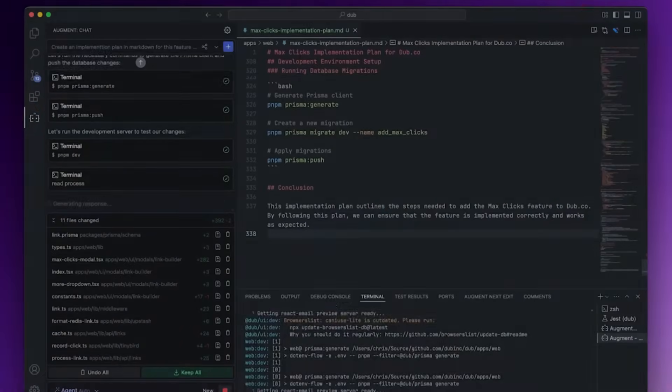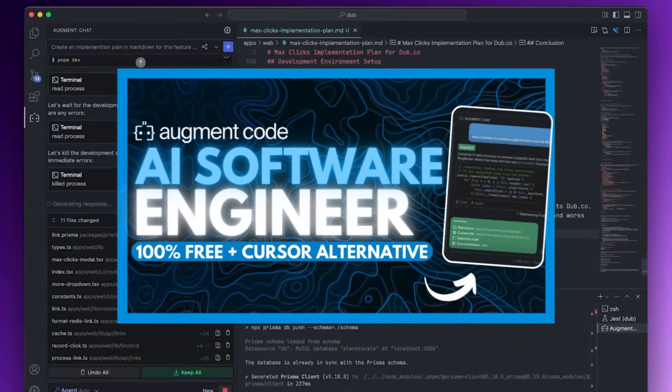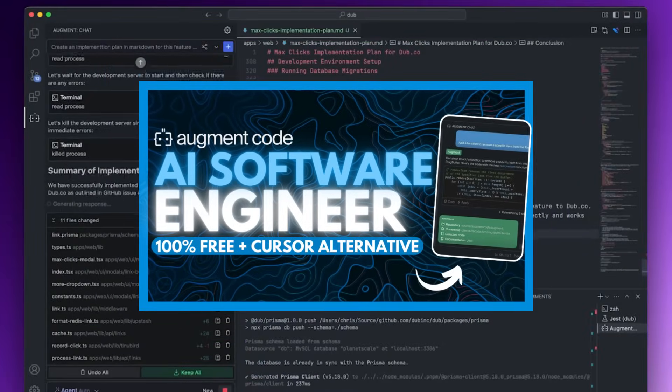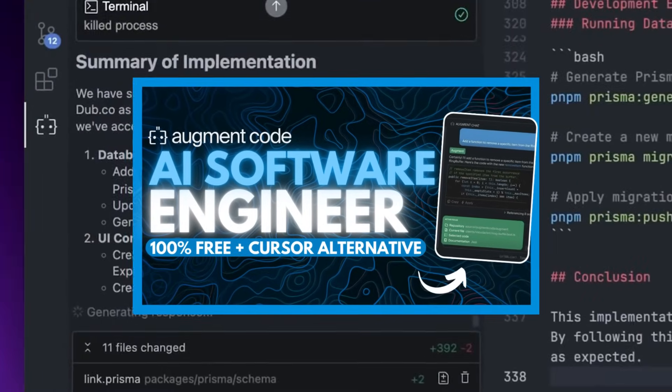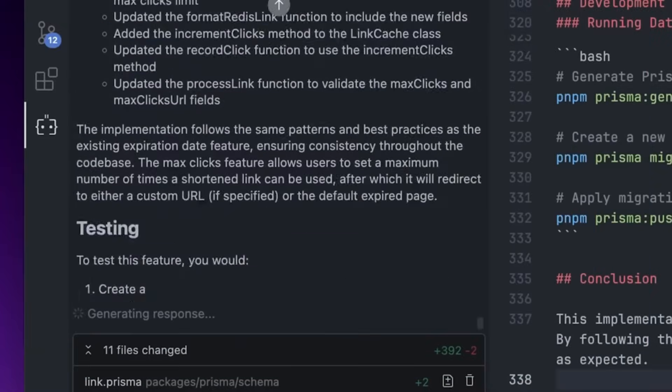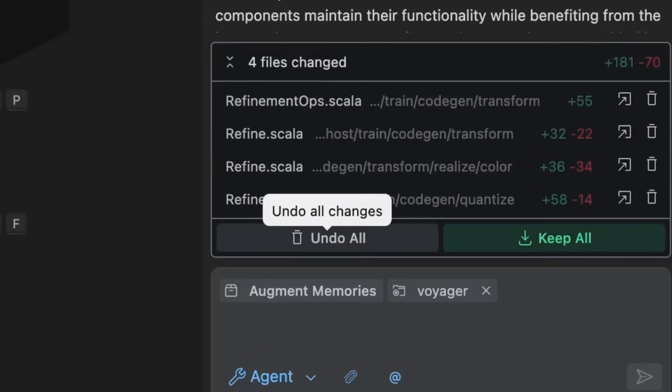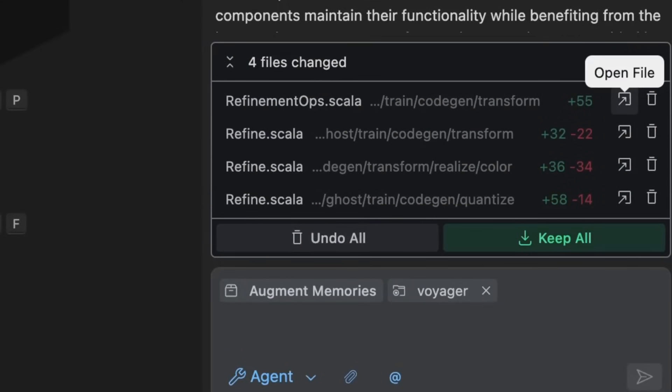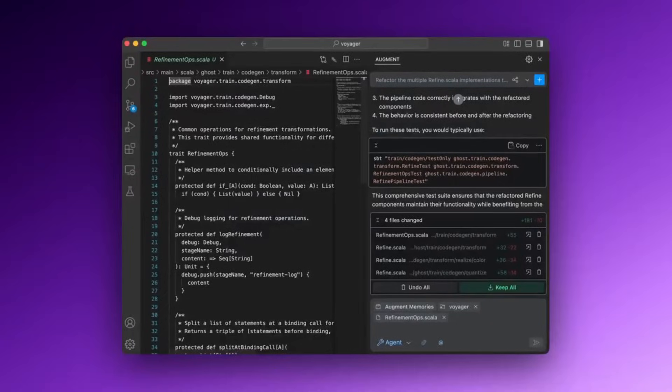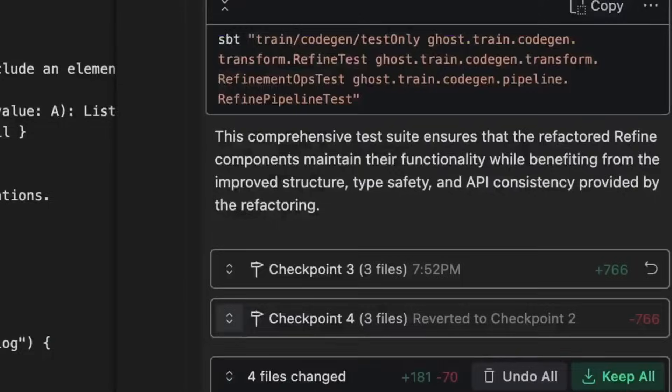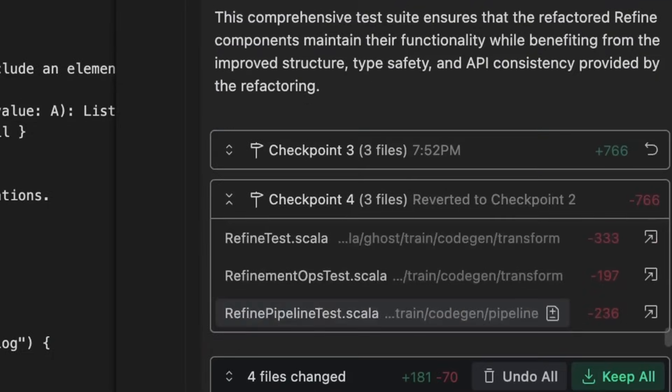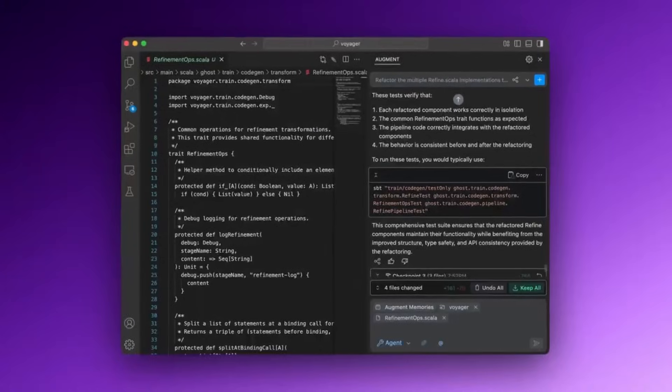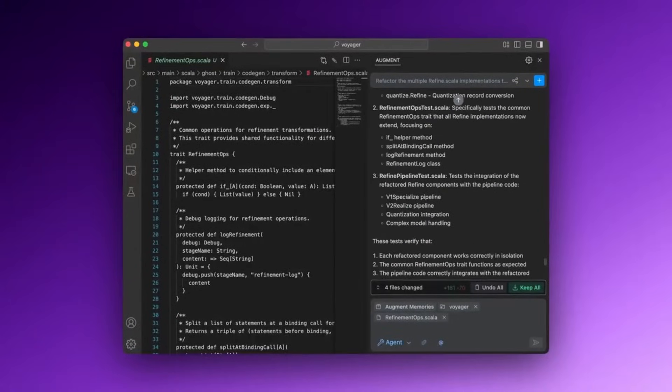Remember a few weeks back when I covered AugmentCode, the first AI agent built specifically for professional software engineers and large codebases? Well, they're back again with a major new upgrade, and honestly, this might be the best open source competitor to Cursor and Windsurf right now.